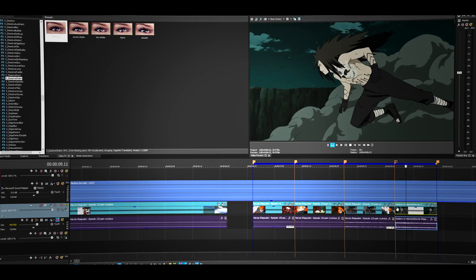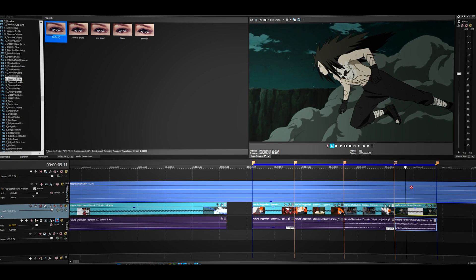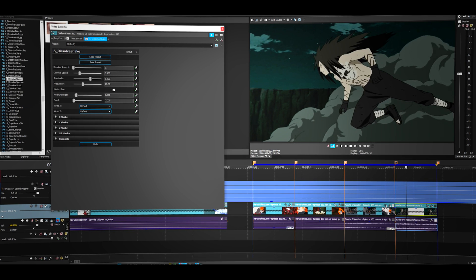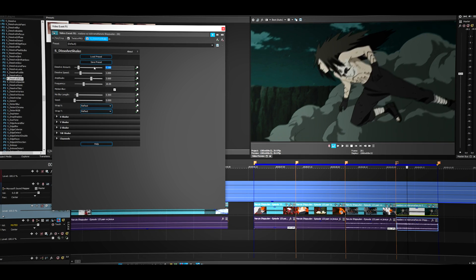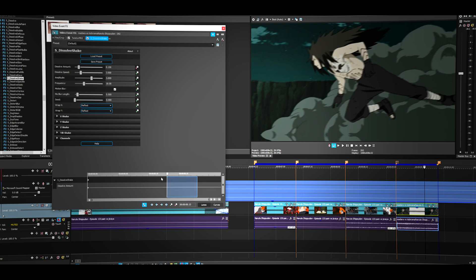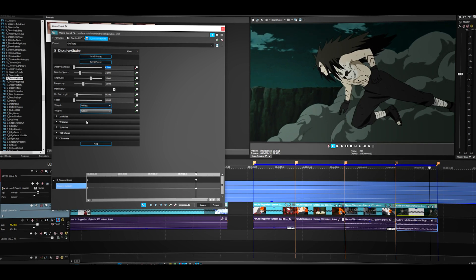Now let's do the last clip. This time we're going to put the Dissolve Amount to about 150. Go near the end of the clip — you don't really have to go near the end, it's up to you, but this is how I got this shake effect.